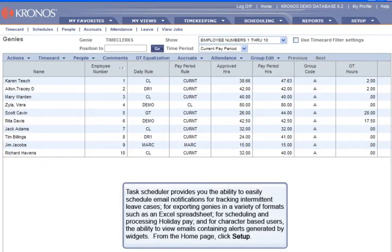Task Scheduler provides you the ability to easily schedule email notifications for tracking intermittent leave cases, for exporting Genies in a variety of formats such as an Excel spreadsheet, for scheduling and processing holiday pay, and for character-based users, the ability to view emails containing alerts generated by widgets.